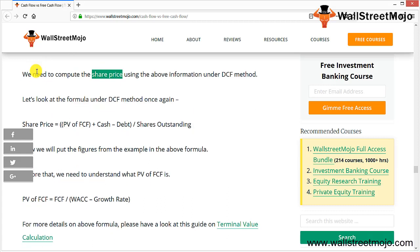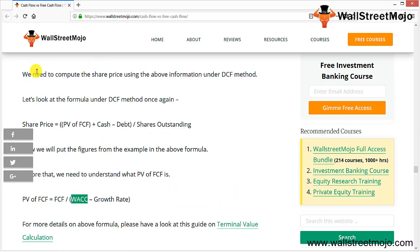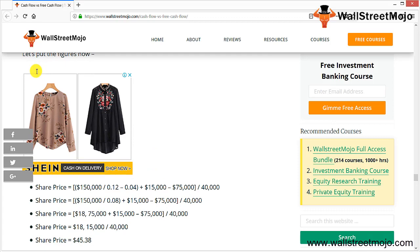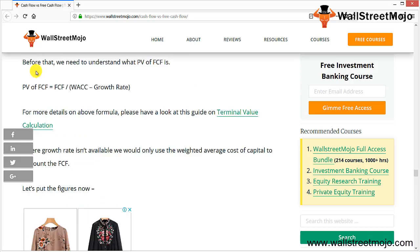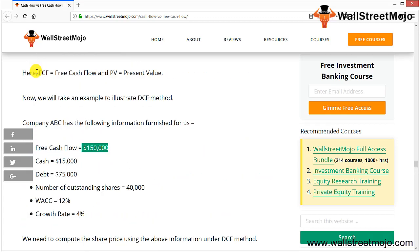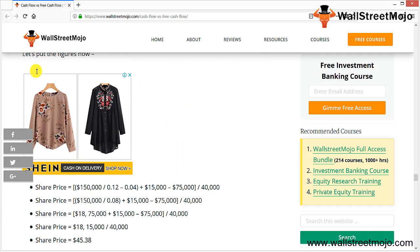The present value of FCFF is calculated by discounting to perpetuity: PV of FCFF = FCF ÷ (WACC − growth rate). This is essentially Gordon's Growth Model. Where growth rate is unavailable, only WACC is used — this relates to terminal value calculation. Putting in the figures: share price = [1,50,000 ÷ (12% − 4%) + 15,000 − 75,000] ÷ 40 shares = 45.38.